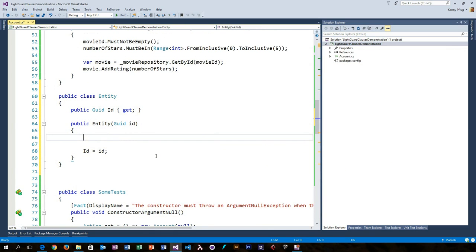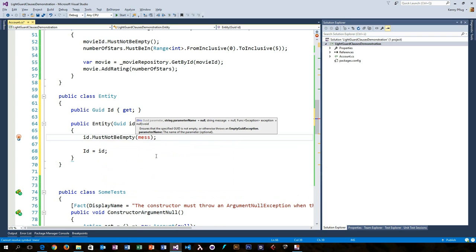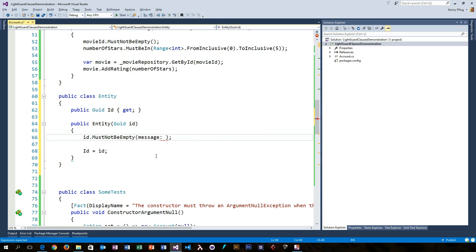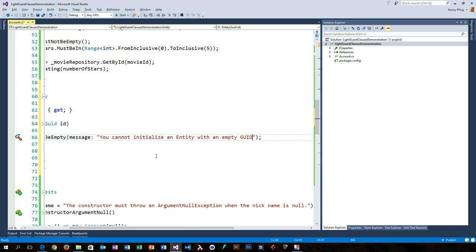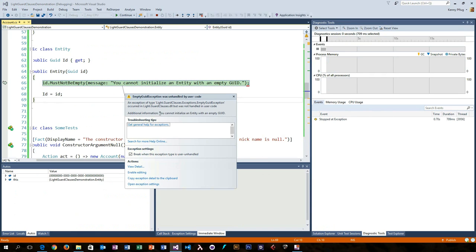Also, with LightGuardClauses, you can easily customize the exception message. In this example, we provide a custom string to the empty GUID exception in the entity constructor, and you can do that with every extension method of the library. All of them have an optional parameter called message, where you can pass in custom exception messages.